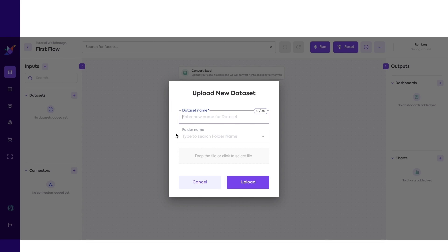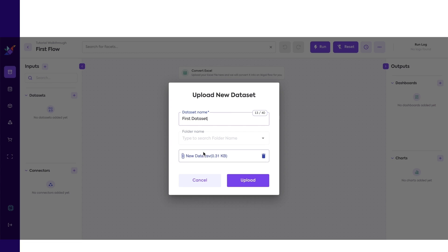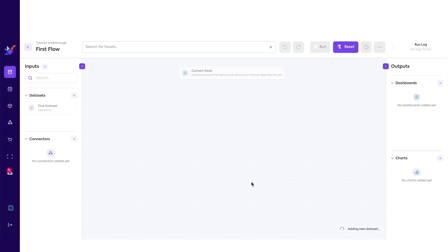Click the Add button, and you will see this window. Name it, and then drag and drop the file into the gray box. You should now see the dataset populated in the left inputs menu.